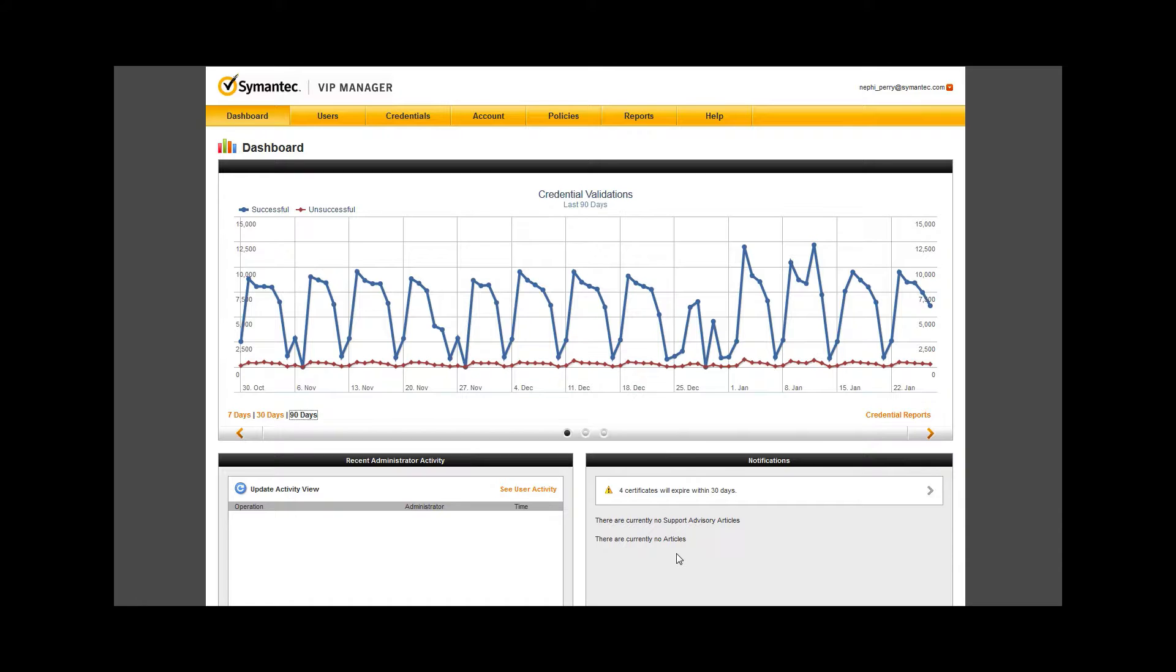This is a convenient view of some of the activity in your environment and should be monitored on a regular basis.